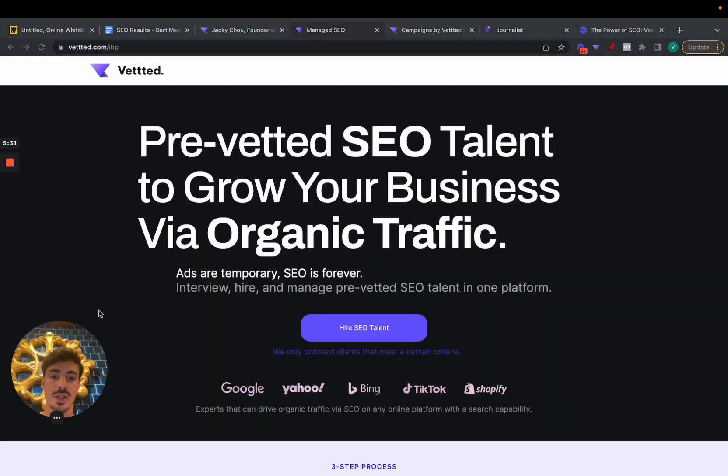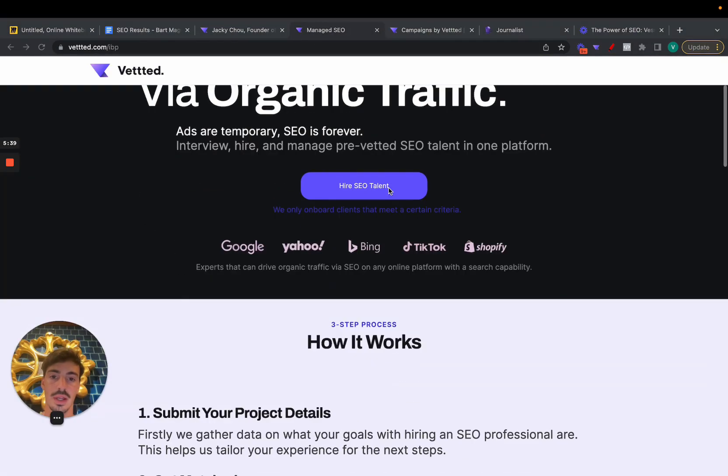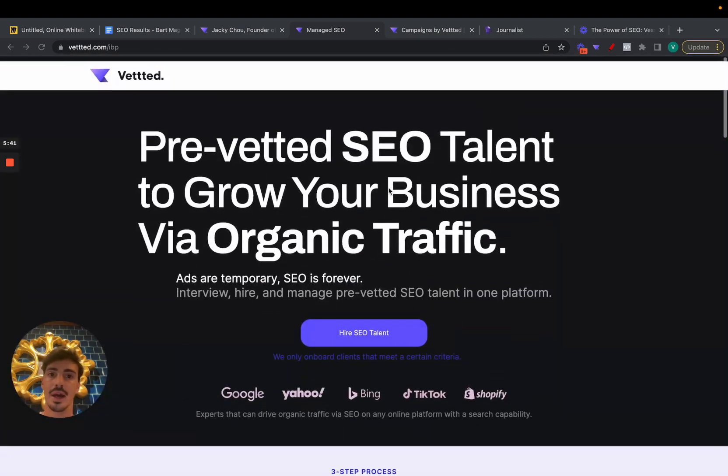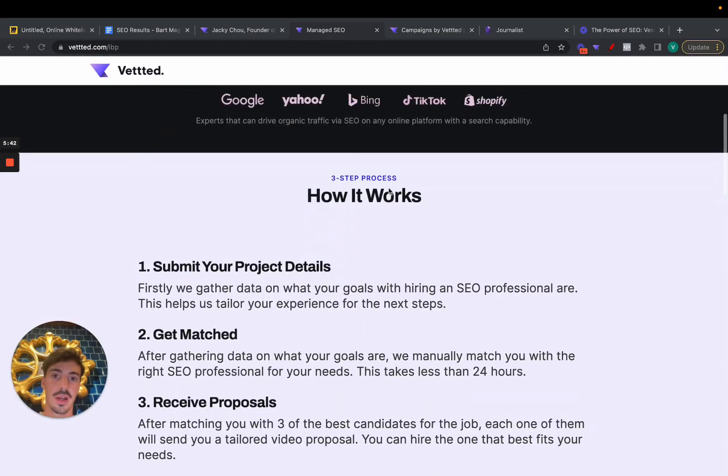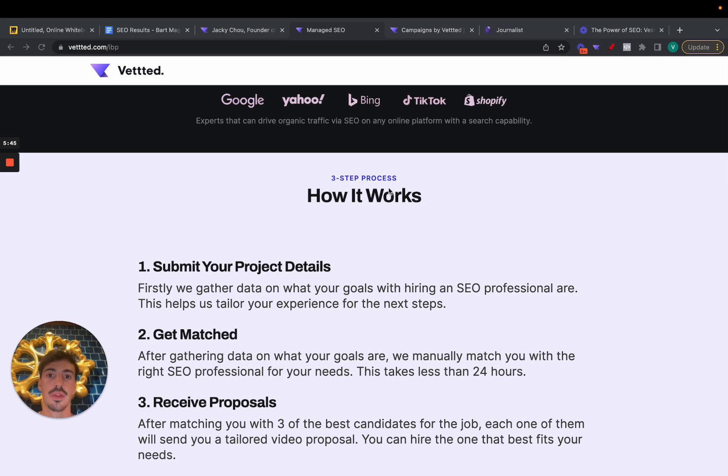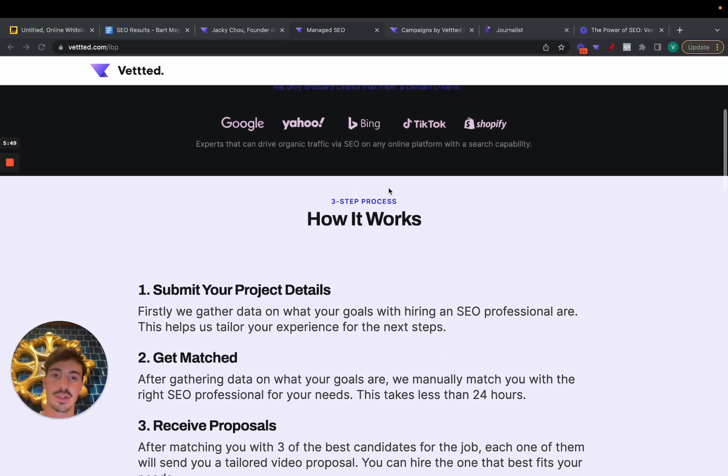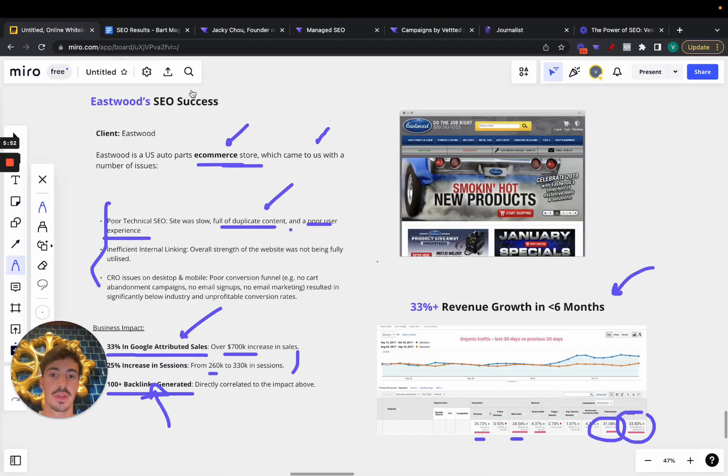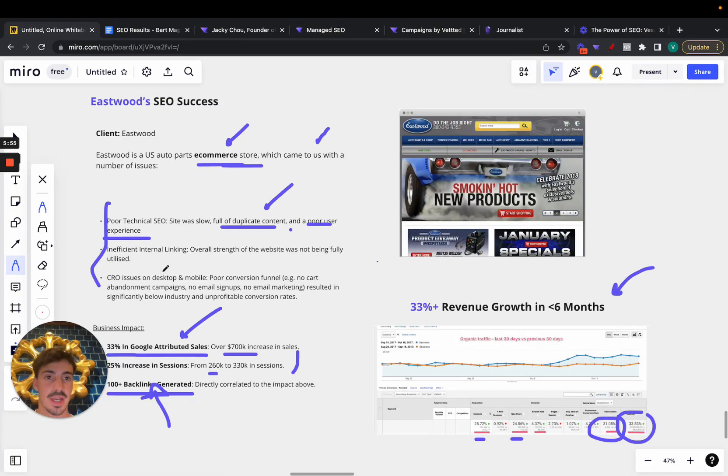And you'll be redirected to this page which, if you click Hire SEO Talent, just fill out a form. And if you qualify, we can match you with a professional SEO. There is a minimum thousand dollar budget, but if you qualify, if you want to invest, I do think it can be beneficial.